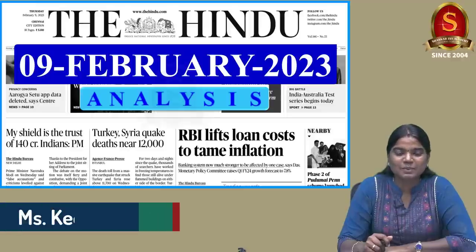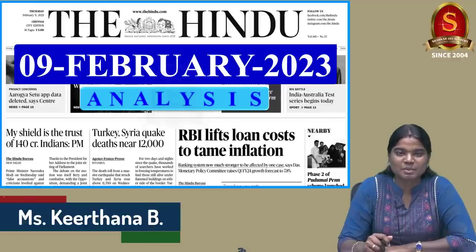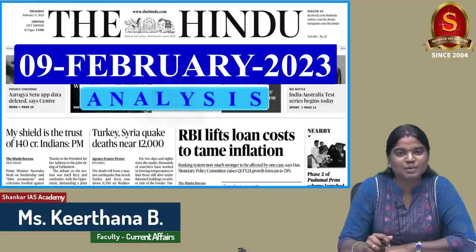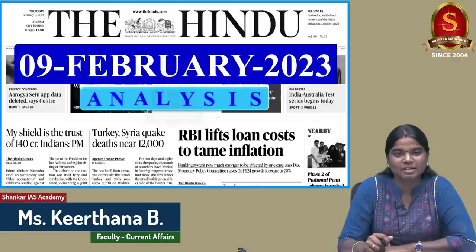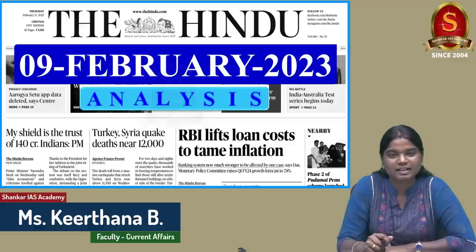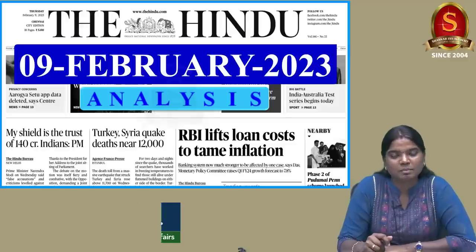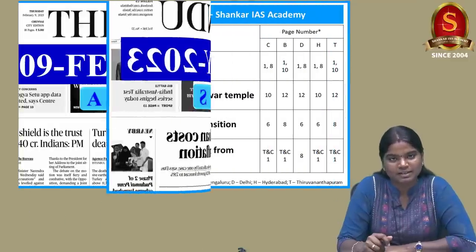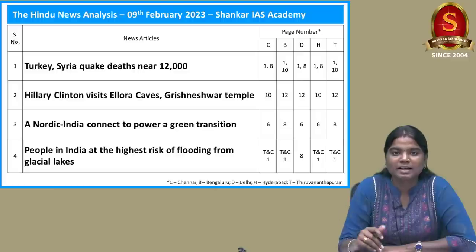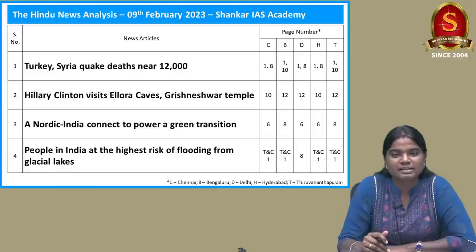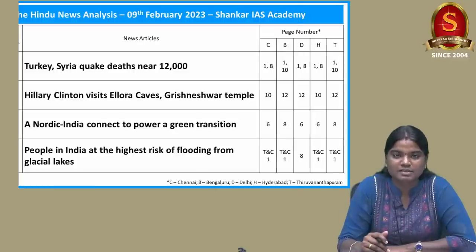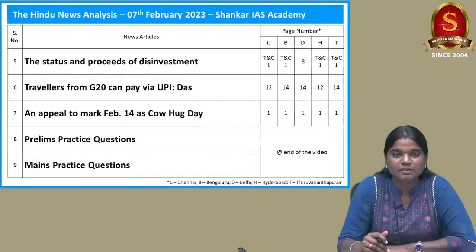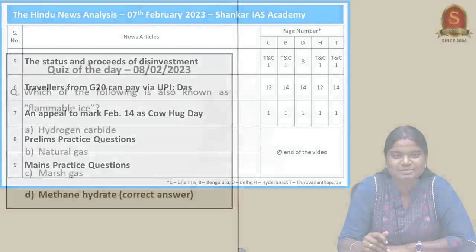A very good evening aspirants. Welcome to Hindu Newspaper Analysis brought to you by Shankara AAS Academy for the date 9th of February 2023. Displayed here are the list of articles that we are going to discuss today. Without any delay, let's get into the article discussion.